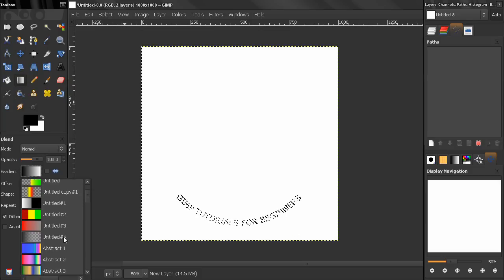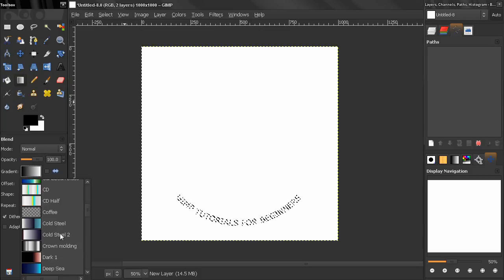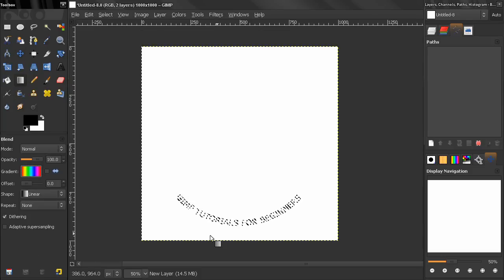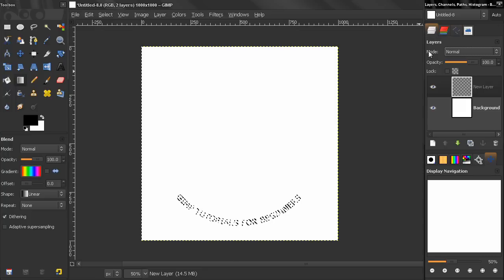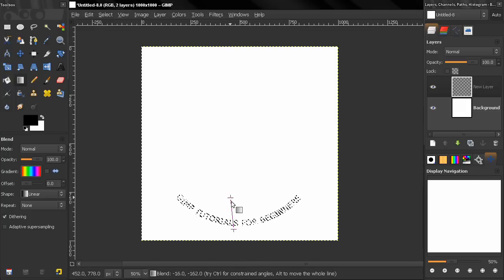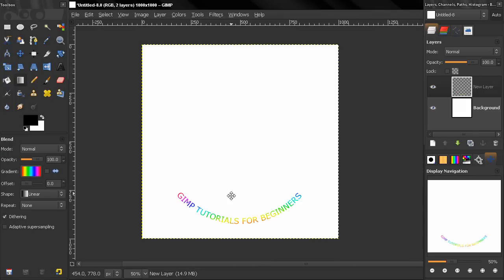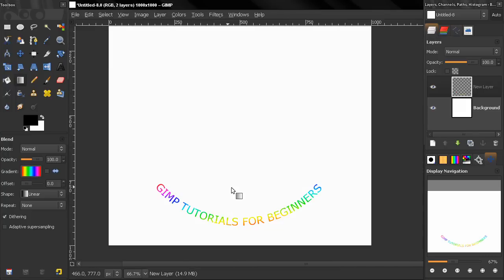And this time I am going to use a gradient here, let's say this one. Control shift A to deselect and you see we have our text along circular path.